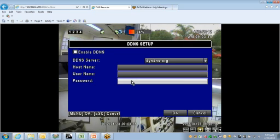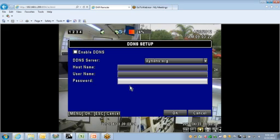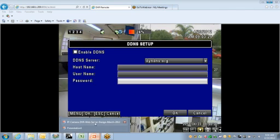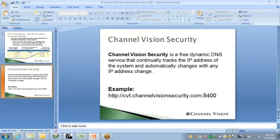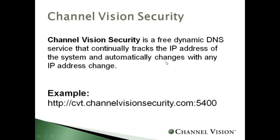Now, at this portion, you'll want to give us a call, because you can call Channel Vision at the 800 number, 800-840-0288, and speak with somebody in technical support. And at this point, we'll be able to plug in the information necessary for your DDNS hosting.